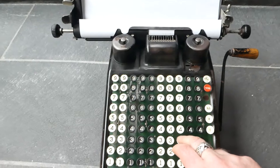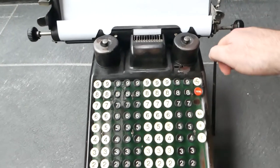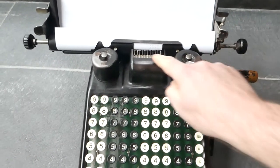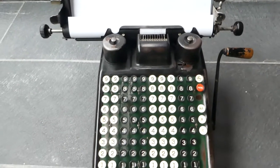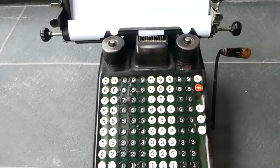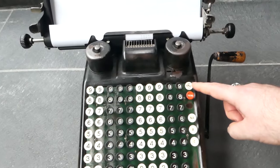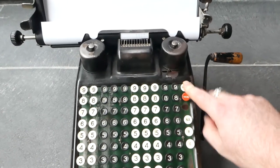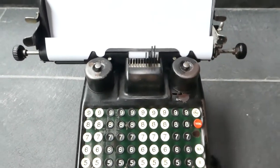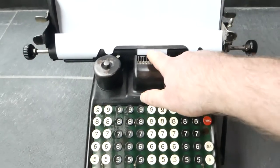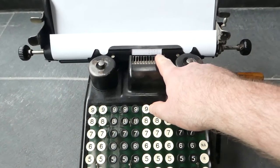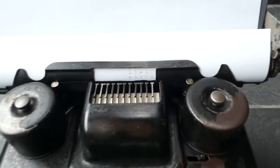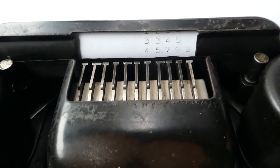If I now add another number it also gets printed. To see what the current total is you press this button, the S total, the subtotal button, and pull the lever. And it prints the current total with an S behind it. It shows you that this is a subtotal.